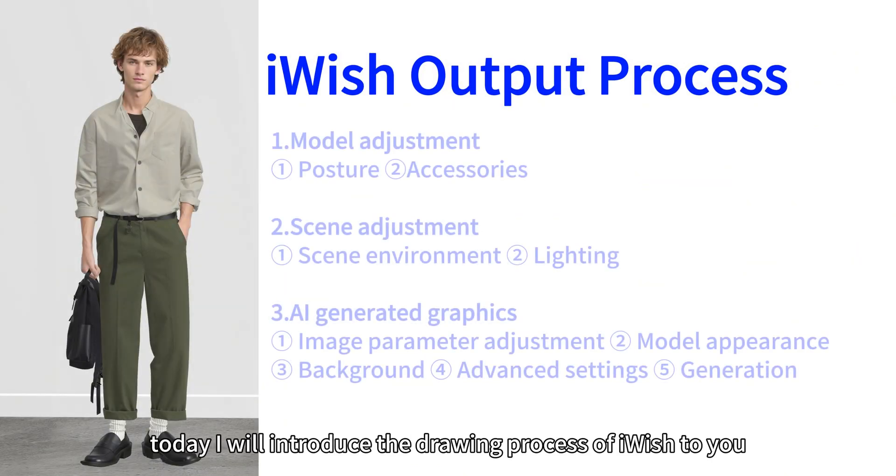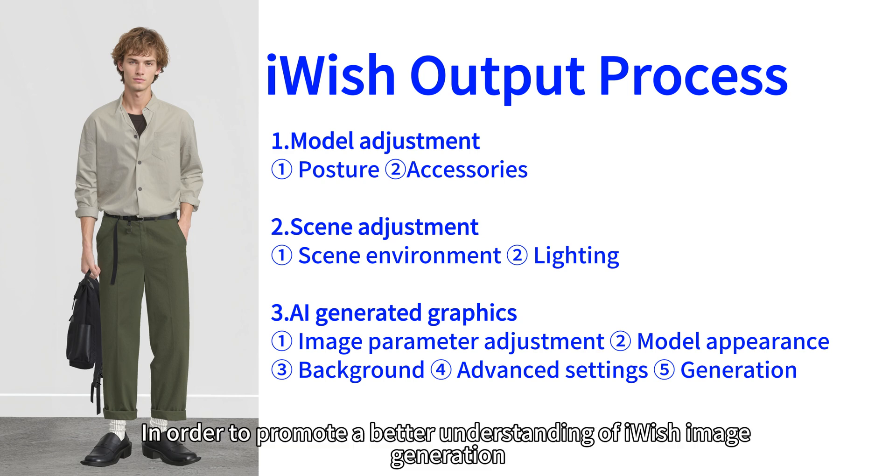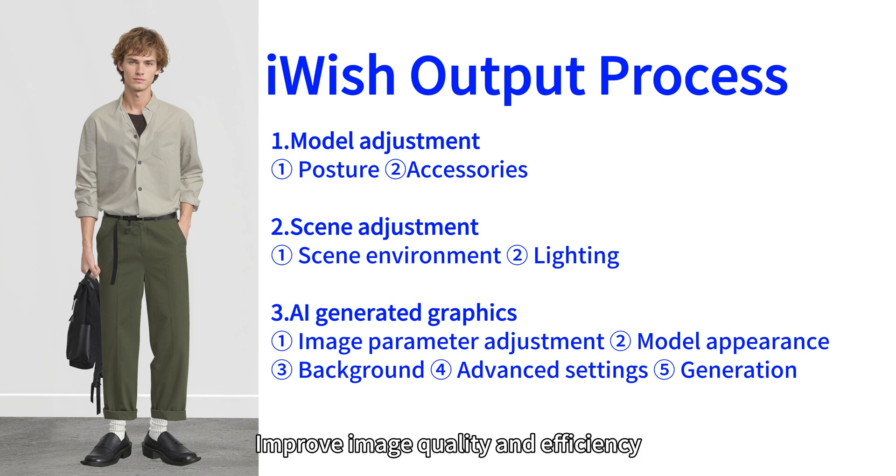Hello everyone. Today I will introduce the drawing process of iWish to you. In order to promote a better understanding of iWish image generation, improve image quality and efficiency.